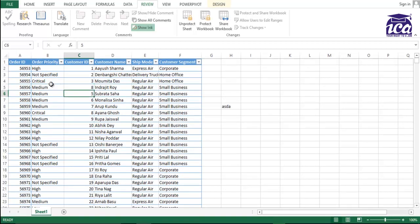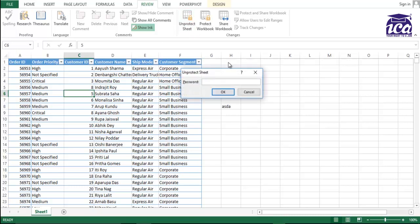This is the second way, which we saw, a second scenario of protecting our Excel workbook. So the first thing which we saw is protecting the whole sheet. The second thing which we saw is protecting a specific range of sheet or a range of cells. The third one and the most interesting one would be...